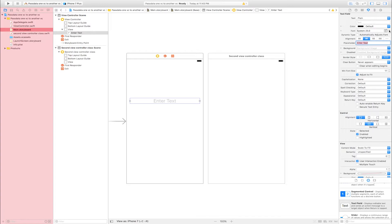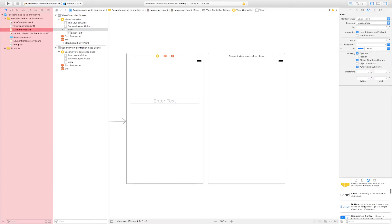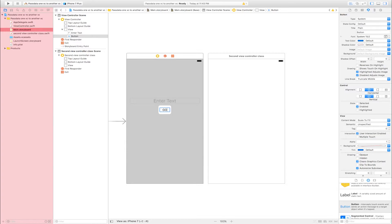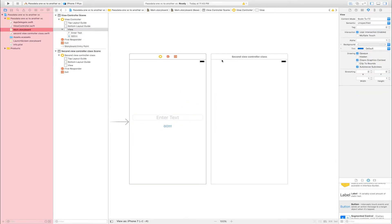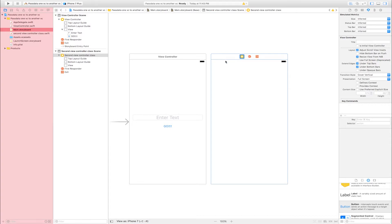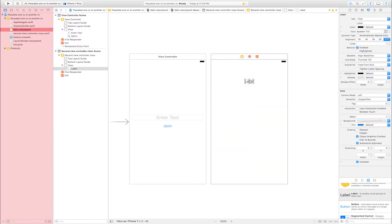Increase font size and done. Now select the second view controller, go to Object Library and find Button. Drag and drop the button into the first view controller — the button name is 'Go'. Now select the second view controller, go to Object Library and find Label. Drag and drop the label into the second view controller and adjust its width and height.